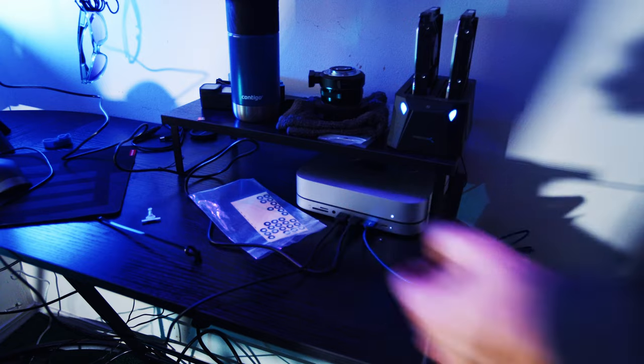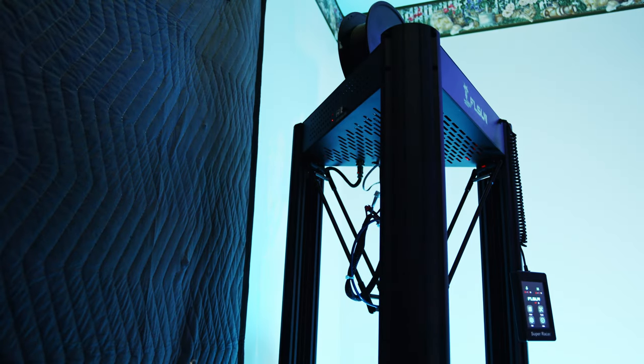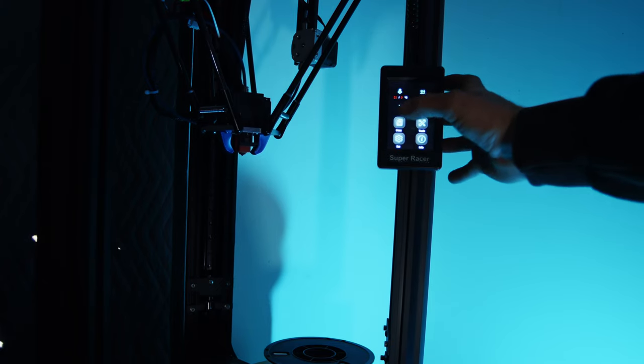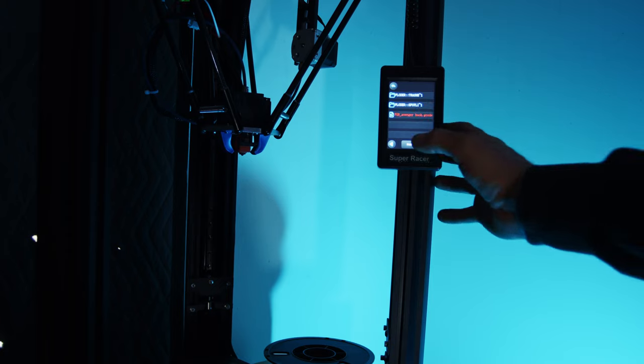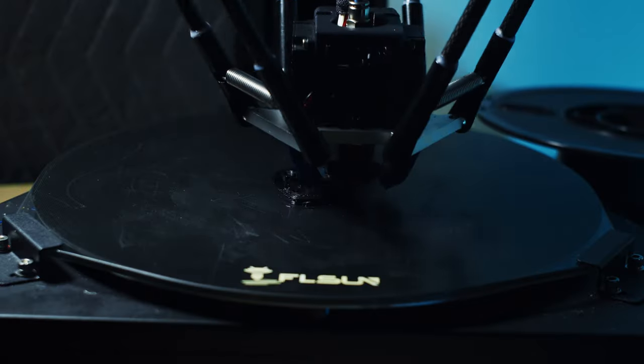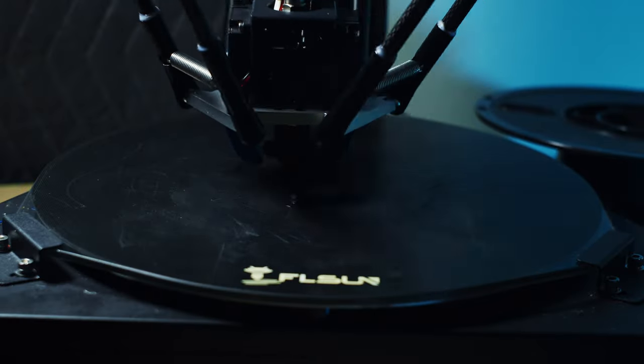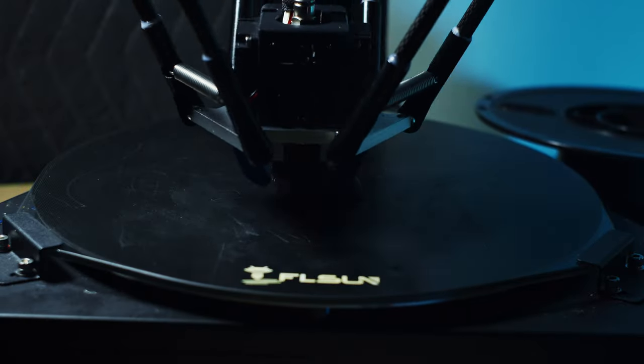Pop that into there, now we got that program running. So that's heating up right now, it's gonna print it out and then we'll see how it turns out. I do not have high hopes at all.